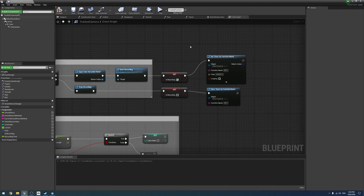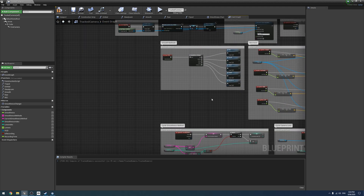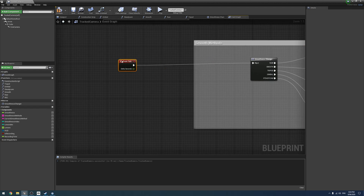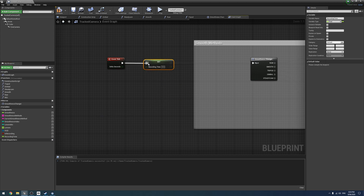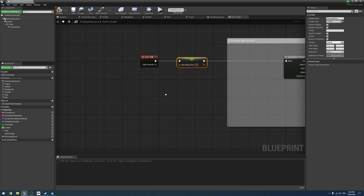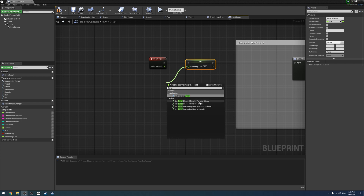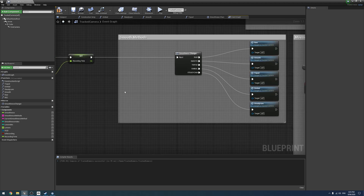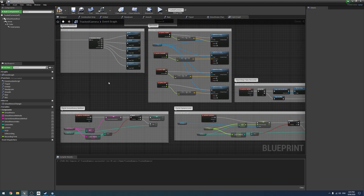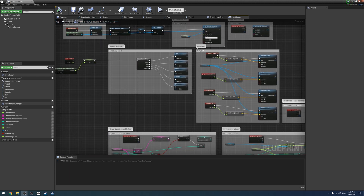The very last thing we need to do is set the RecordingTime variable off the Event Tick. We drag and set RecordingTime, placing it before our smoothness nodes. Under RecordingTime we drag off and type Timer, selecting Elapsed Time by FunctionName, referencing our Rec function. That returns how long the timer has been running, which is what we use to report how long we've been recording.